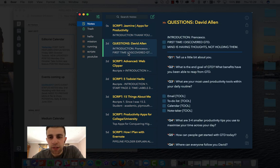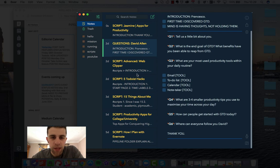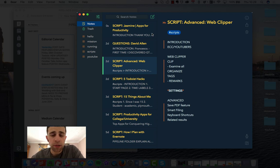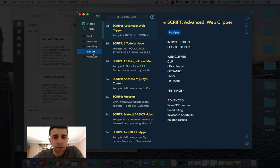As you can see, these are the questions that I asked David Allen and a couple of other scripts for some other videos that are coming. So I just keep scripts in the hashtag script section inside of Bear.